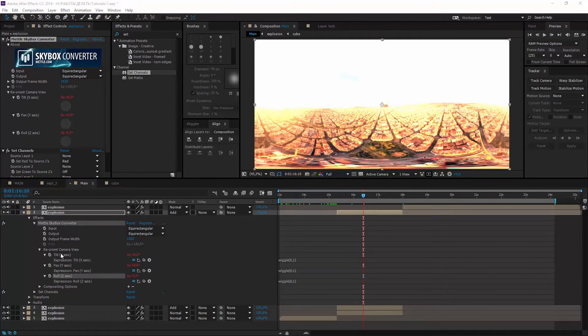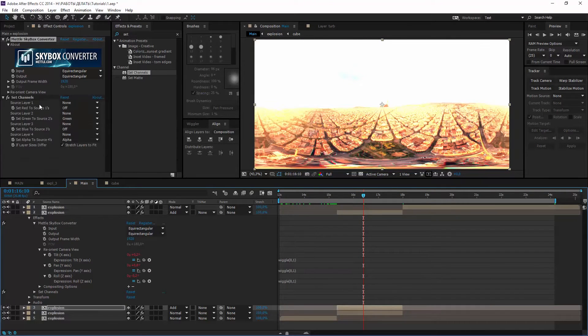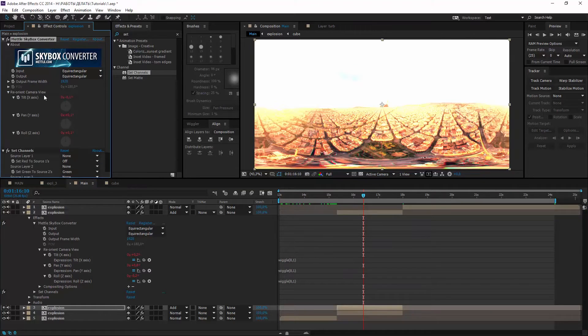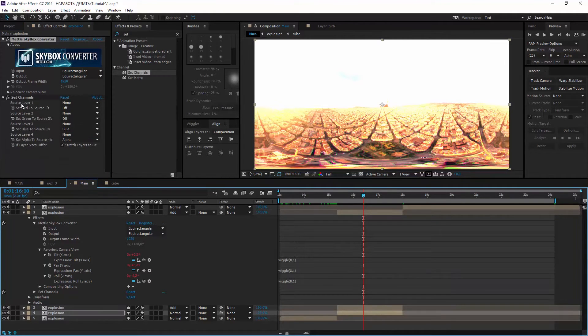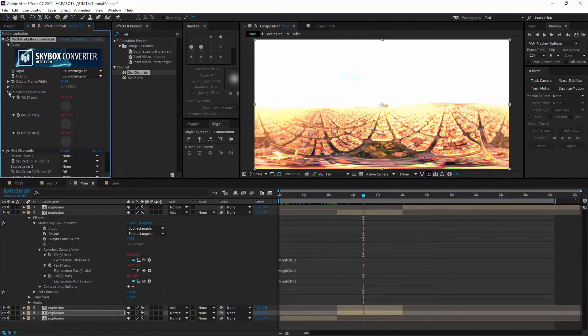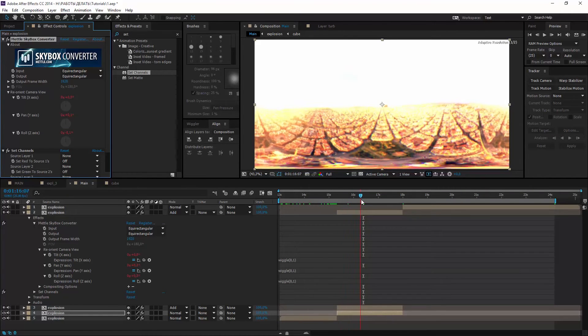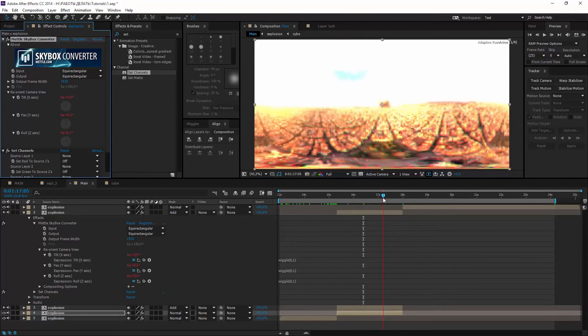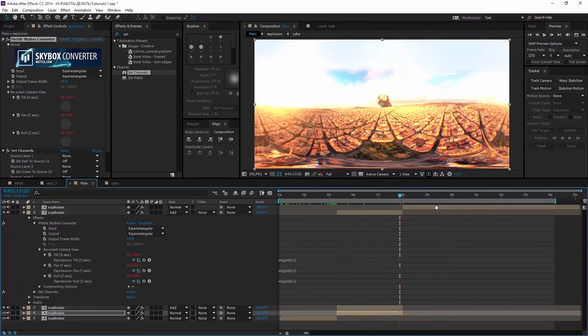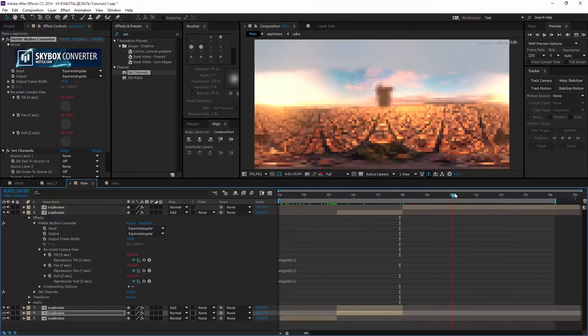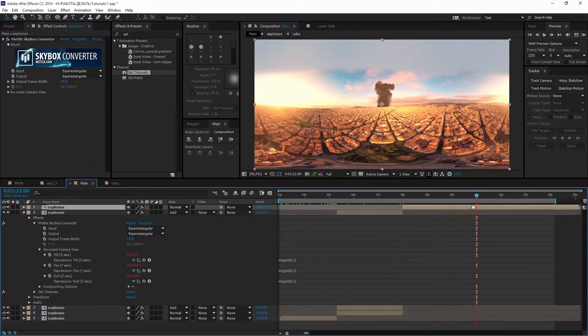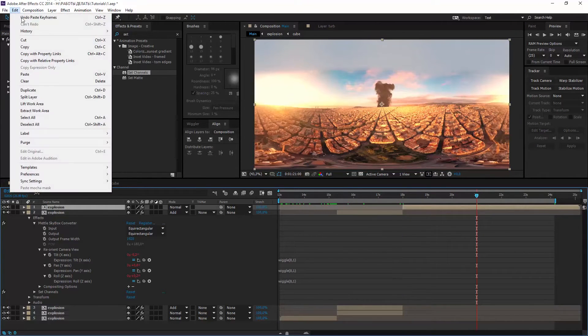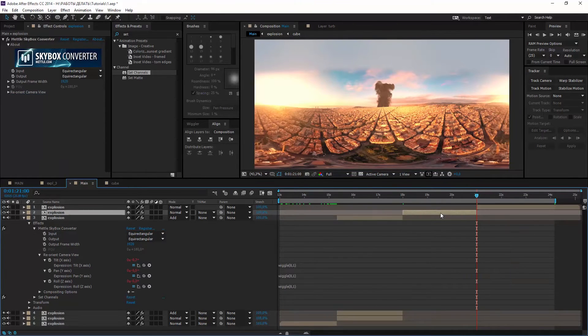Now copy whole skybox plugin to the other channels. So looks pretty good. And let's add wiggle several seconds after. Split layer again and copy skybox with wiggle expressions to it.